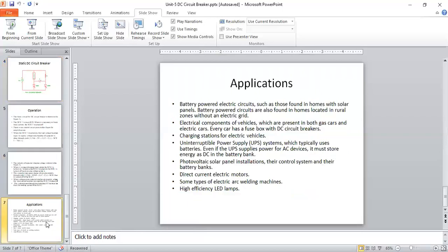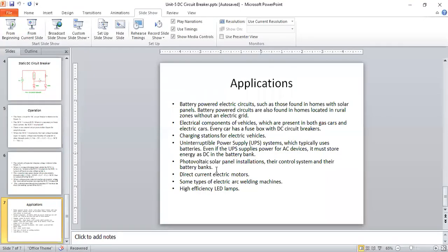Applications of the DC circuit breaker include: high voltage electrical propulsion in ships, battery-powered electrical vehicles, solar panels, rural zone electrical gates, both gas and electric vehicles, charging stations for electric vehicles, UPS and DC battery banks, photovoltaic solar panel installations, DC electrical motors, and high-efficiency LED lamps. All these systems operate under DC circuits, so they use this type of circuit breaker.